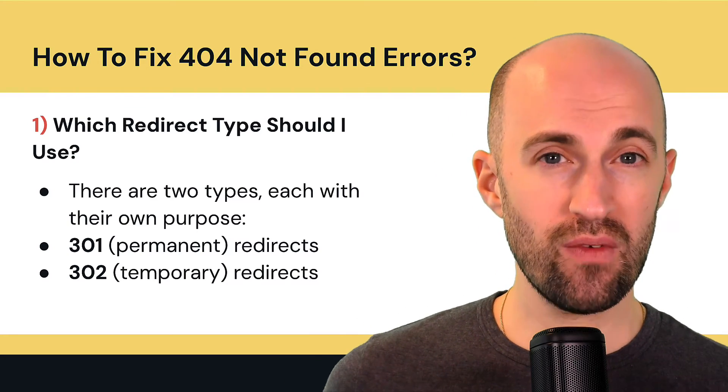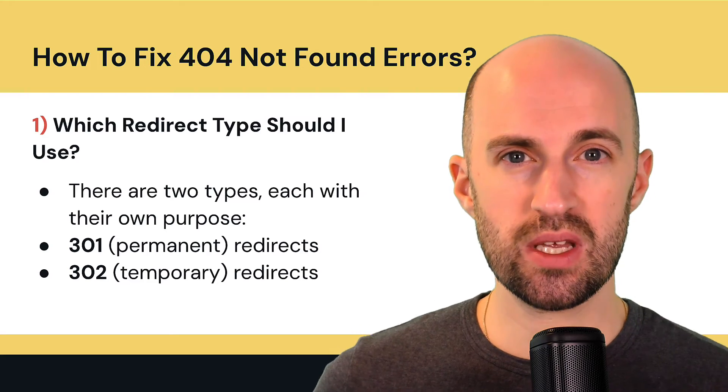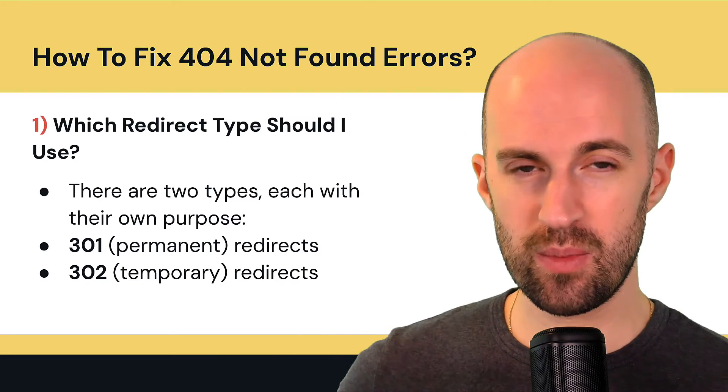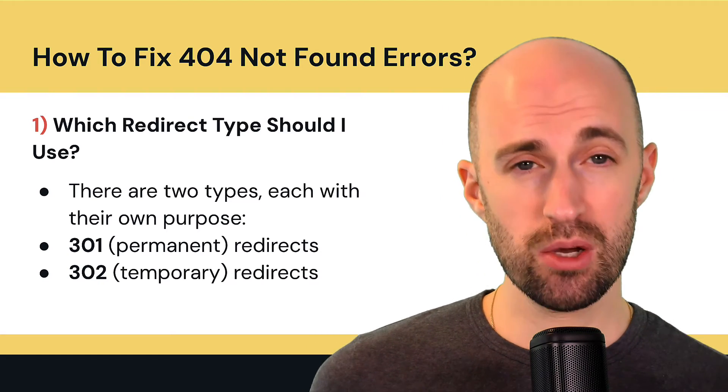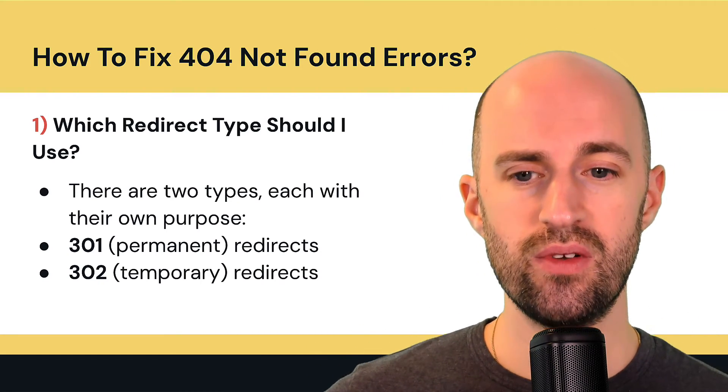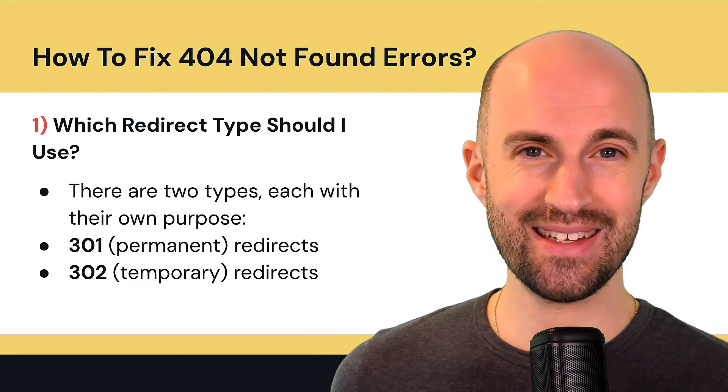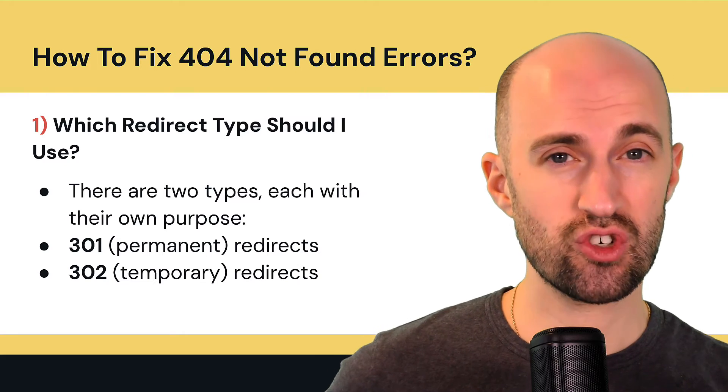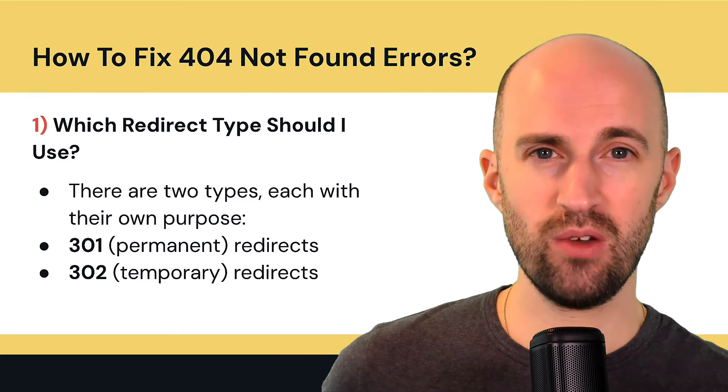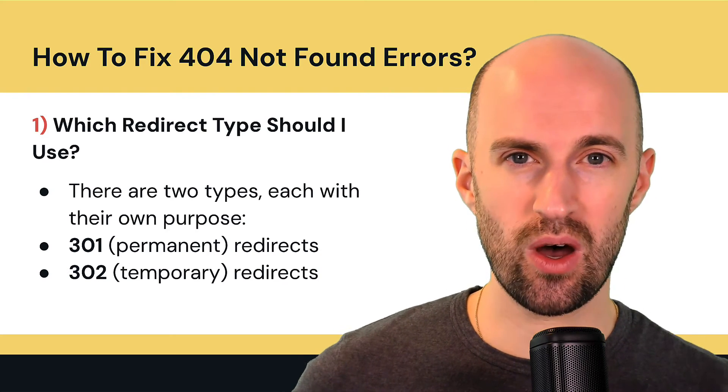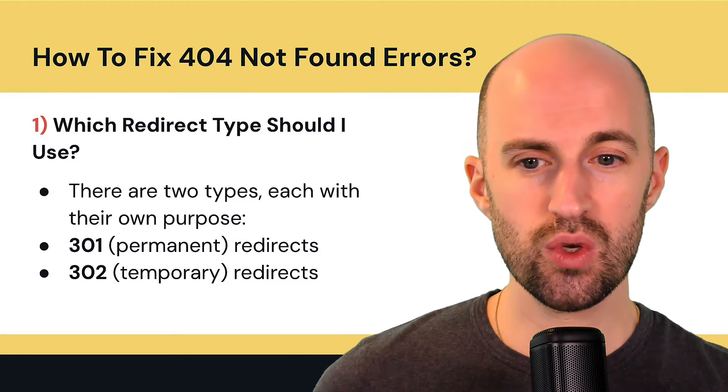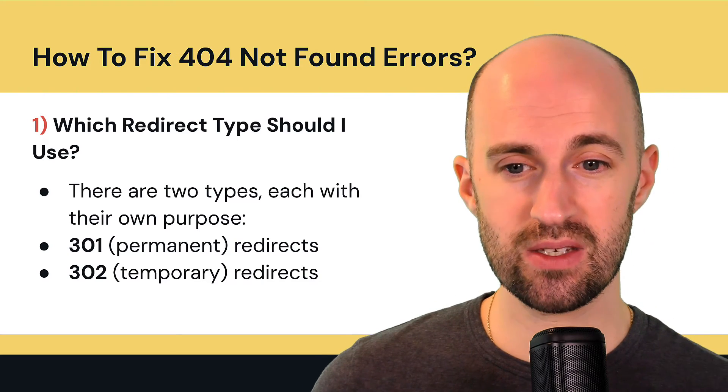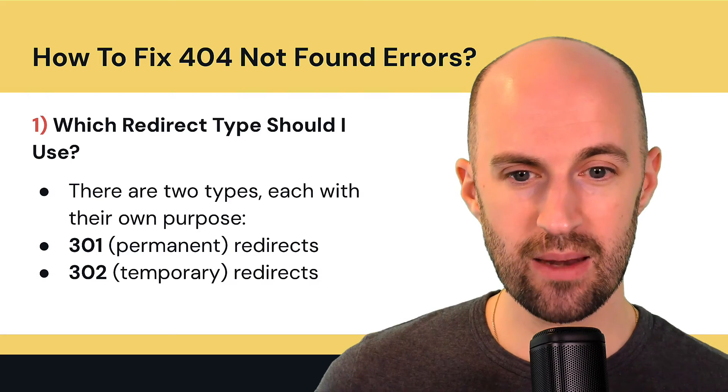And this you would use in circumstances where the old page will never ever be online again and you're simply redirecting it permanently. 302s are used in those situations where you literally have a page that is going down for maintenance temporarily, but you need to redirect because there's a lot of traffic coming to that page. And then you would take that off and it goes back to normal after that maintenance. So I would use 301s in most circumstances unless it's a maintenance thing and the old page will come online again.